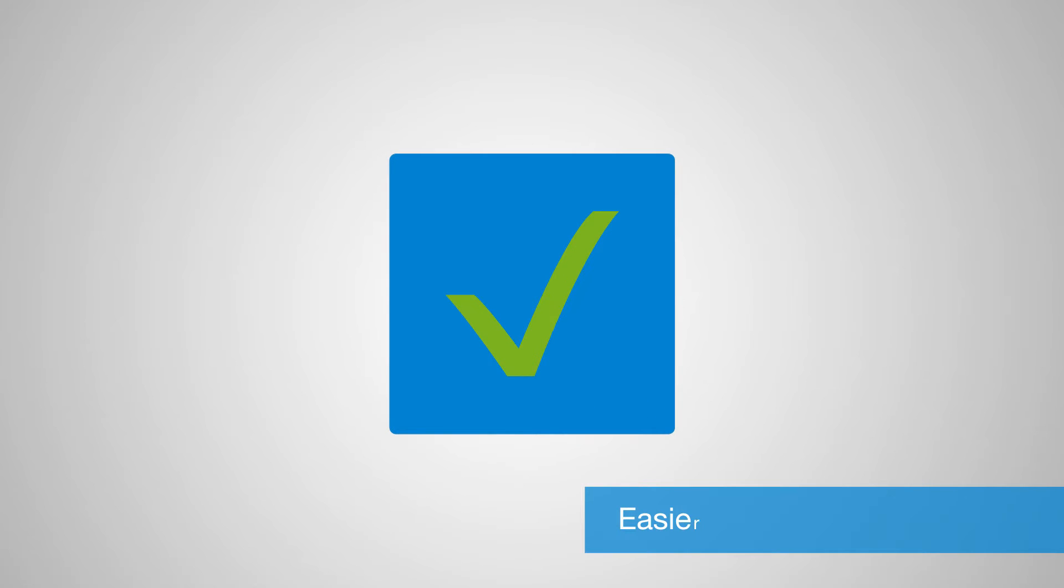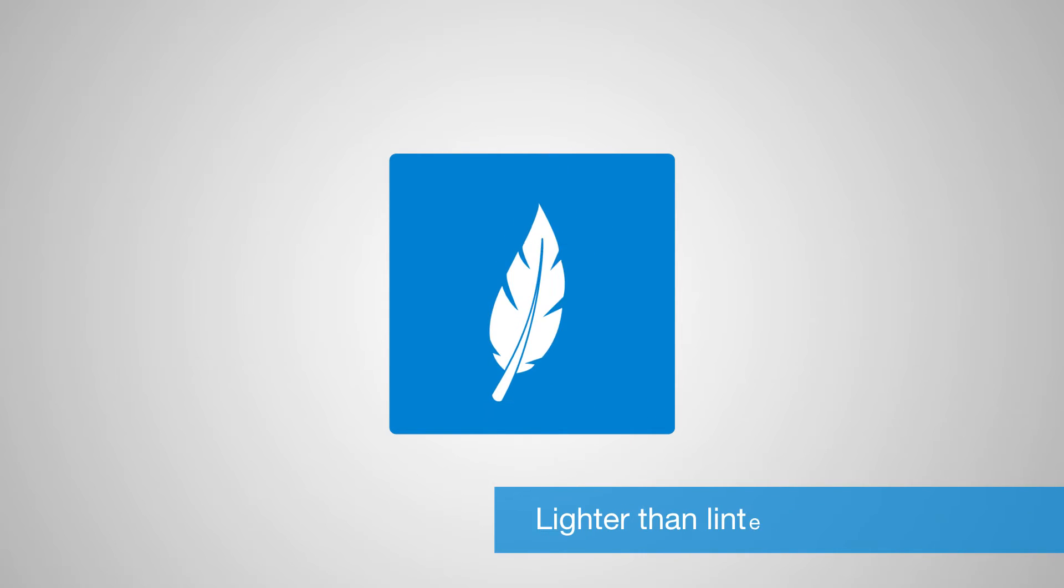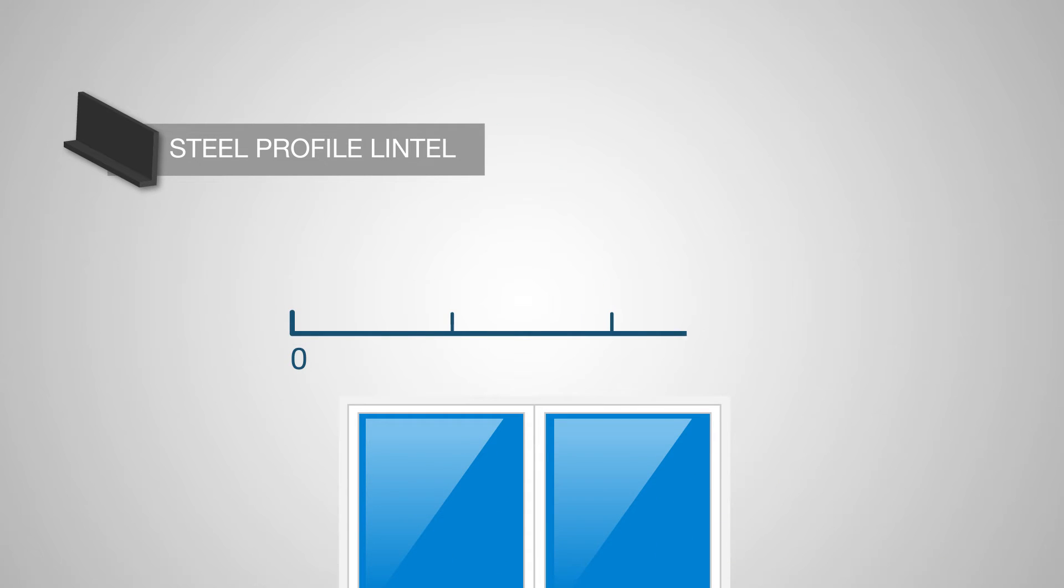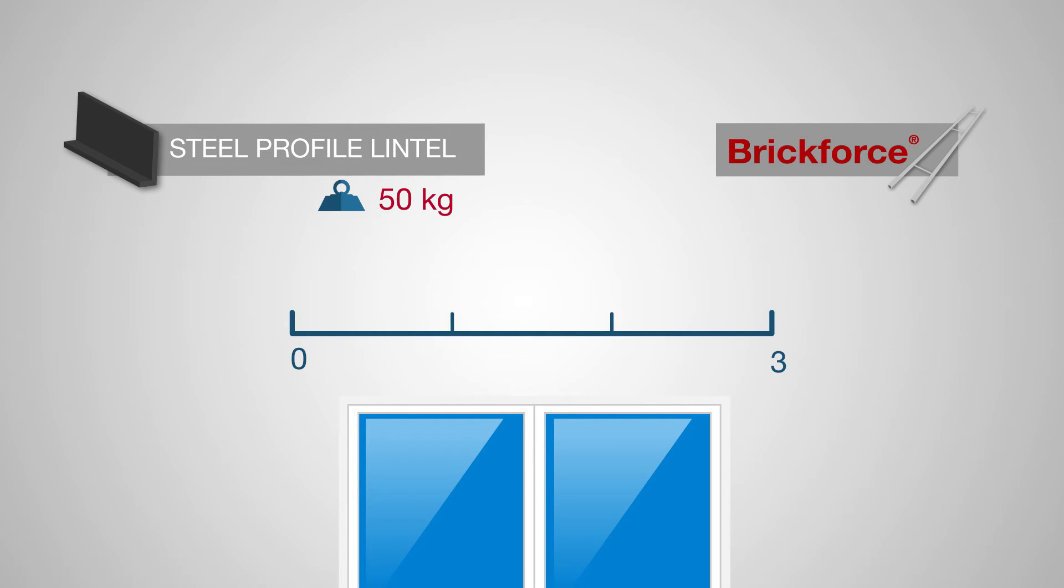BrickForce is also easier and safer to use because it is much lighter than steel lintel profiles. A three-meter long steel lintel profile weighs approximately 50 kilograms. Four BrickForce elements are sufficient to replace this type of steel lintel and span the same distance. Together, the BrickForce elements barely weigh four kilograms in total.